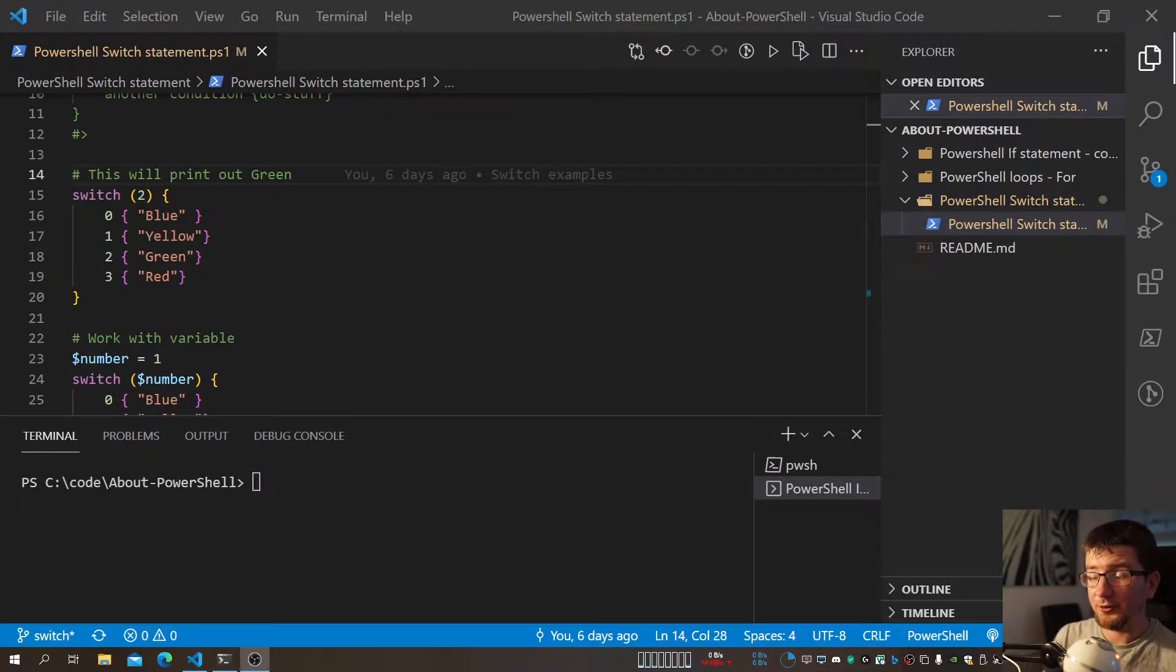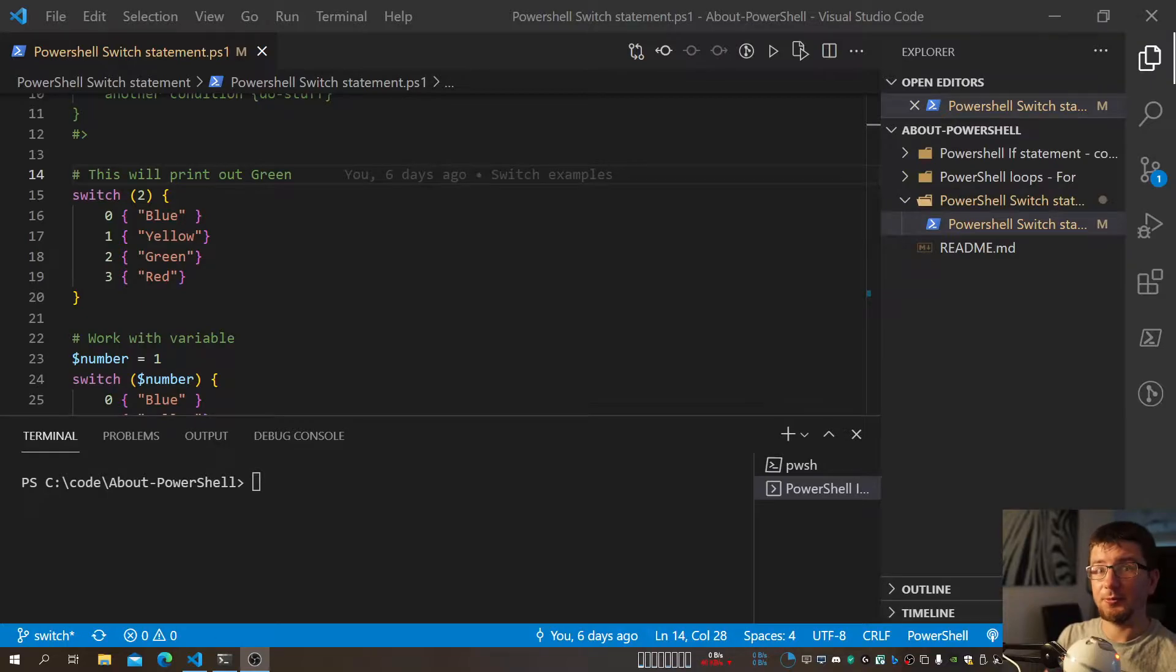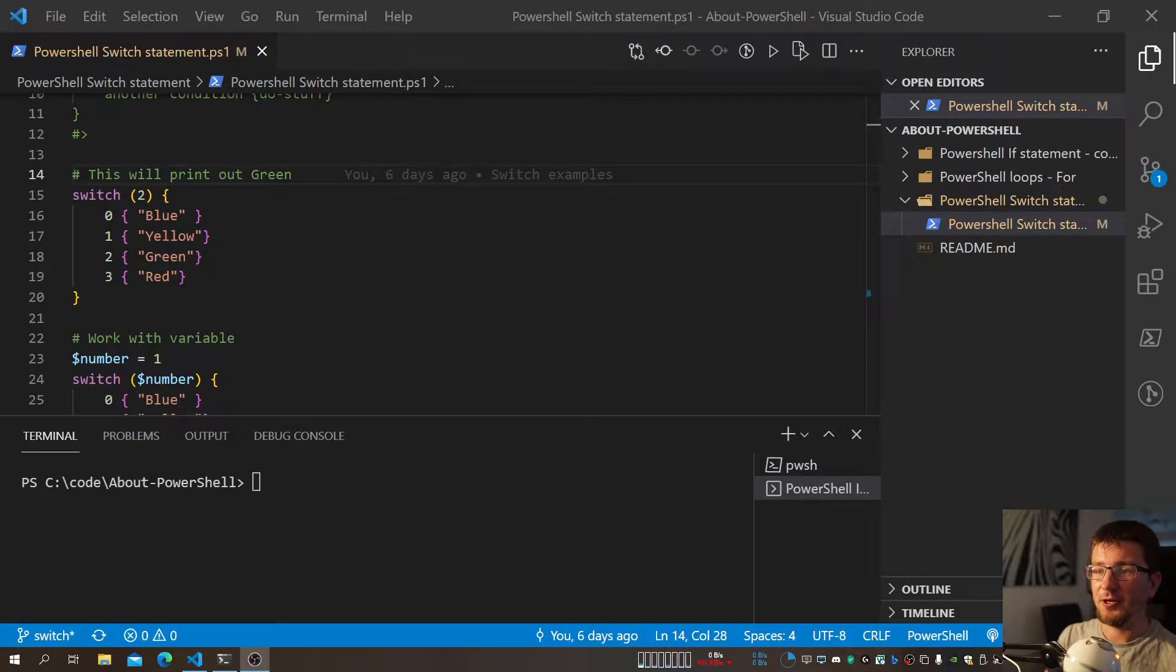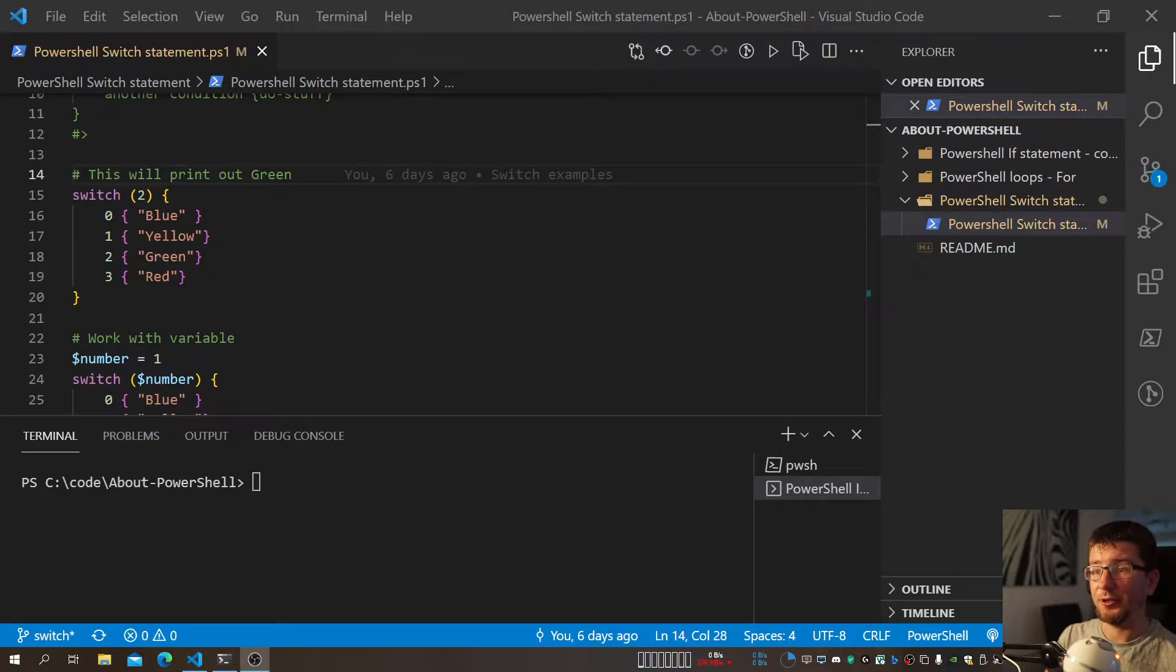Welcome on another video from me. My name is Kamil Proceshin, and if this is the first time you've seen me, I'm pretty much making videos about PowerShell and being a sysadmin, but there's mostly PowerShell stuff around here.